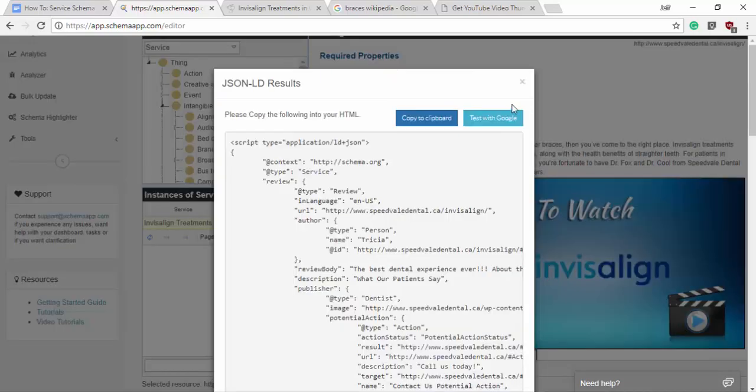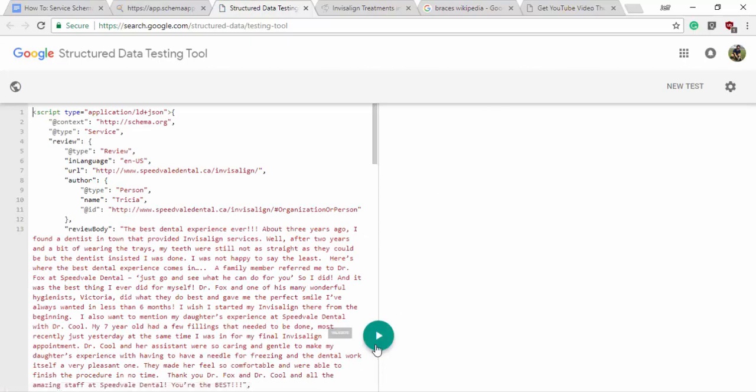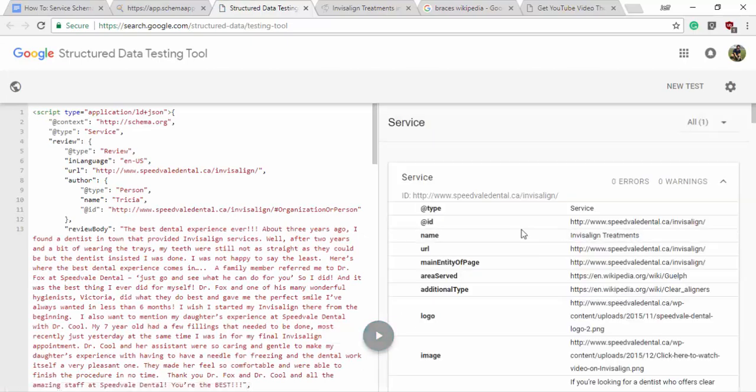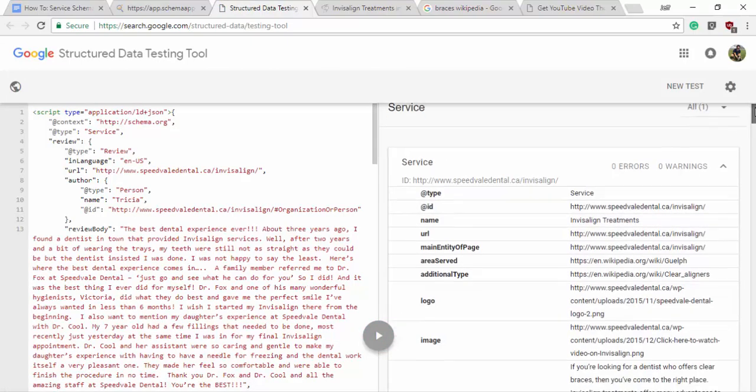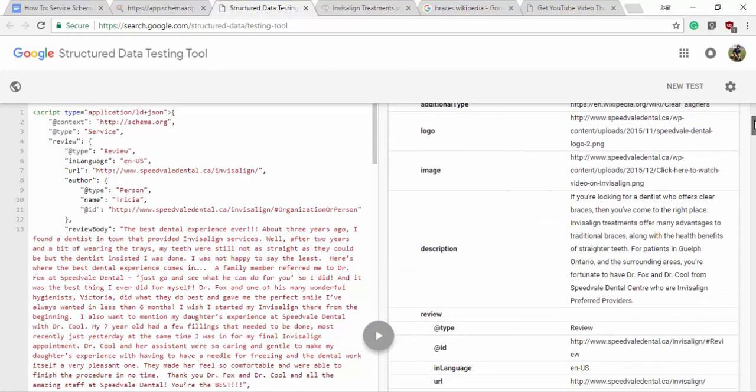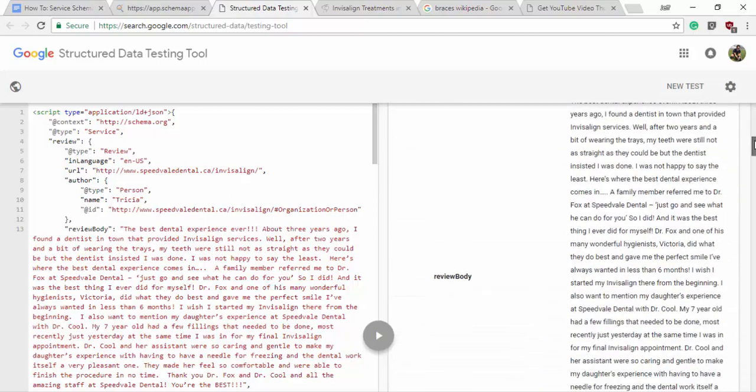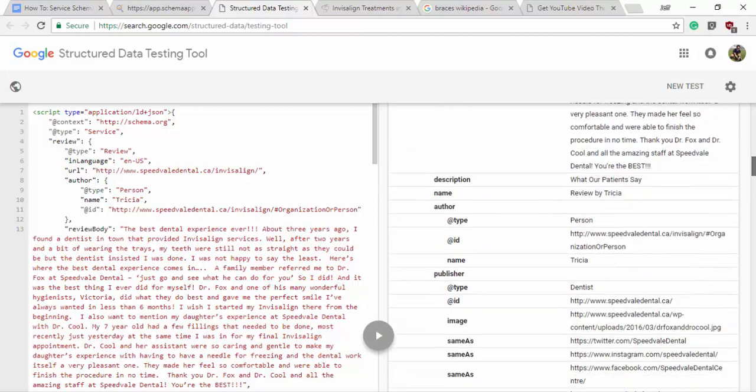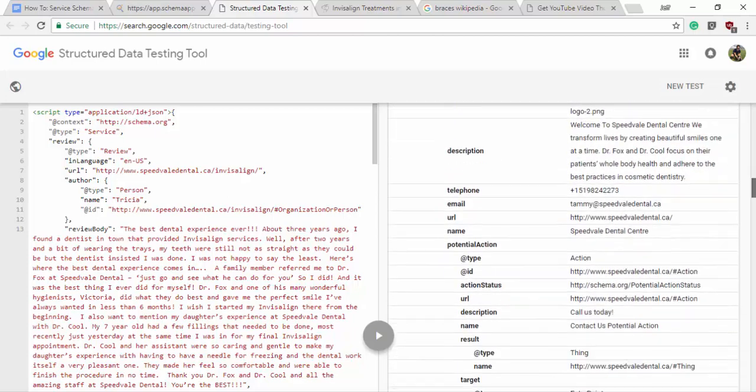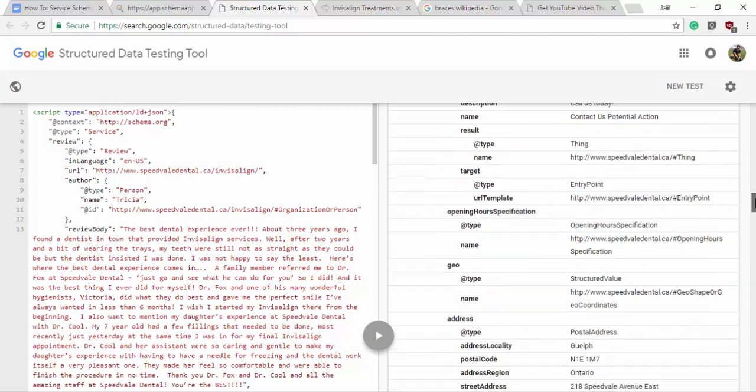Got Schema JSON LD, test with Google. And we have no warnings, but we have very comprehensive schema markup.